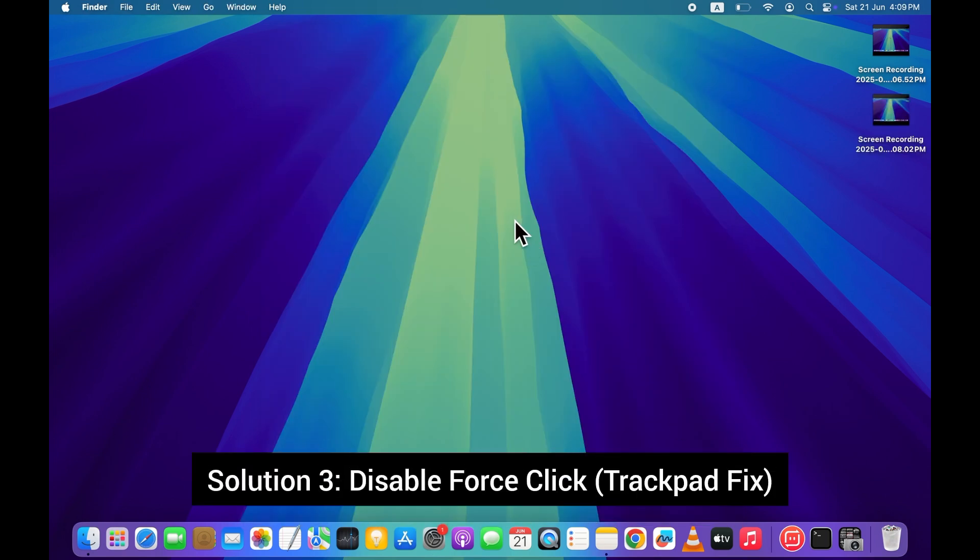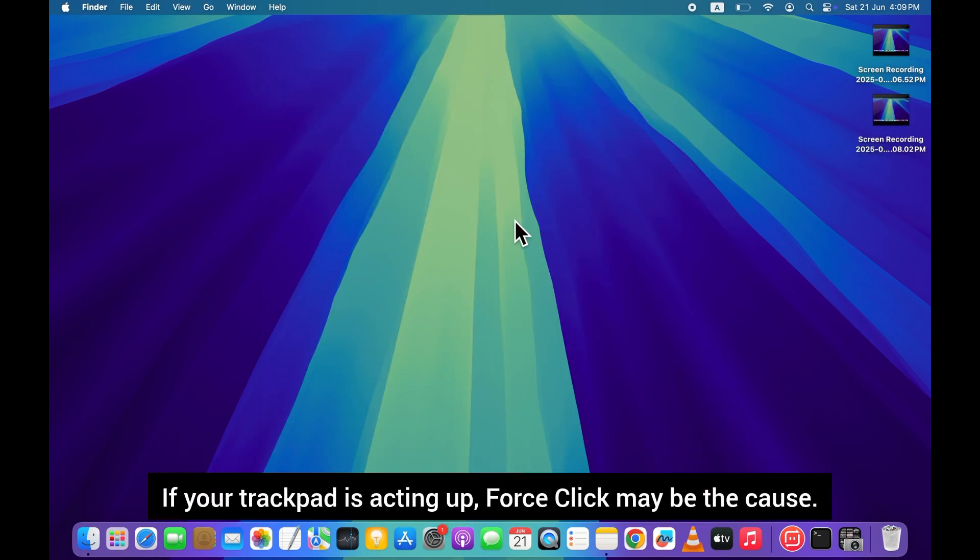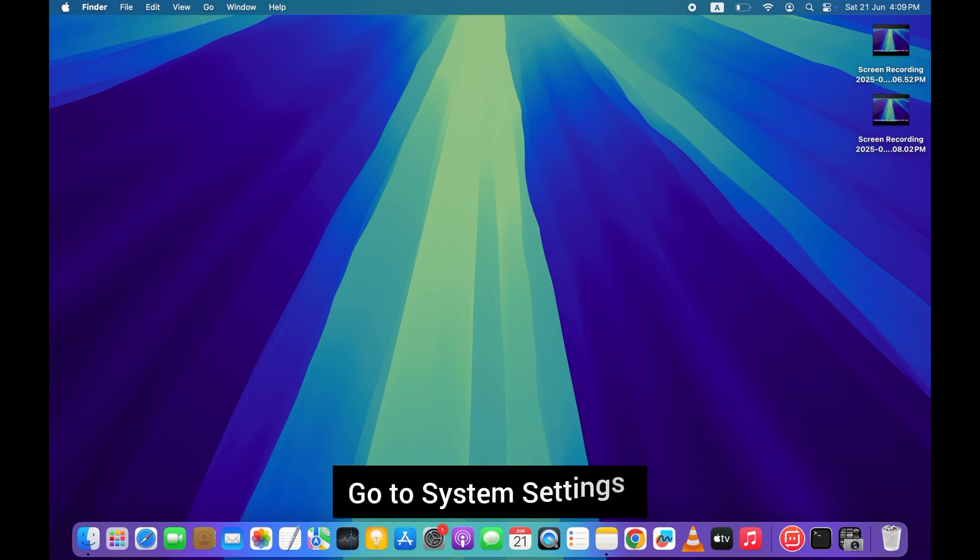Solution 3. Disable force click trackpad fix. If your trackpad is acting up, force click may be the cause. Go to system settings.